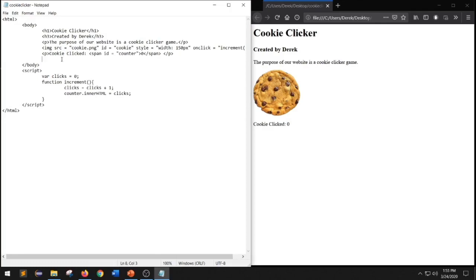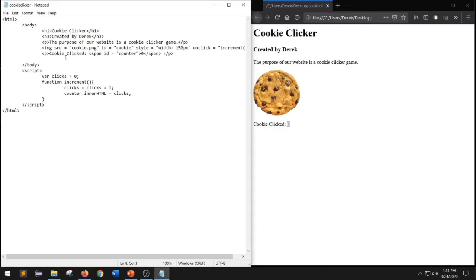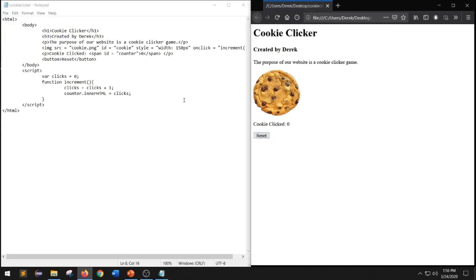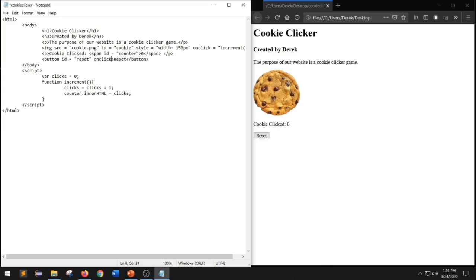The last thing we're going to do in this video is add a button called reset to refresh our counter every time the button is clicked. Let's go back to our HTML document and create a button using the button element, calling it reset. We'll save and hit refresh to see the reset button. Inside the opening button tag, we're going to add an attribute called id and assign it reset, and add another attribute called onclick, and for the onclick event we'll call a function called reset. So every time we click the reset button, it will run the function called reset.